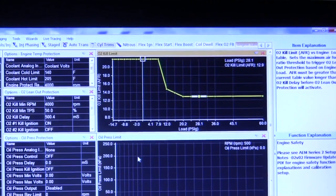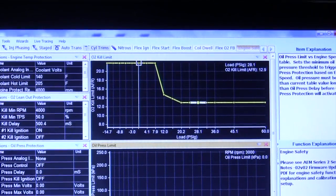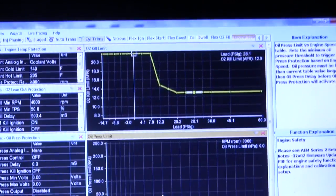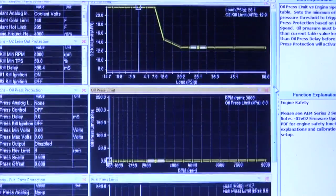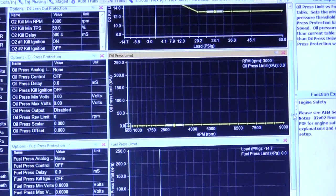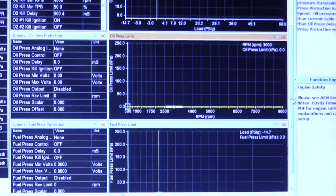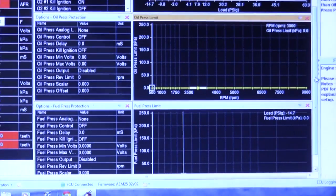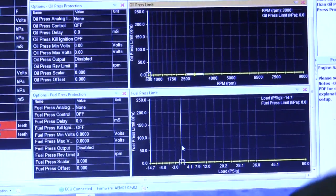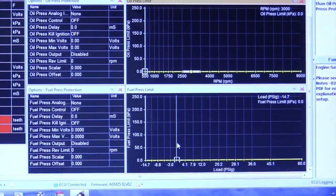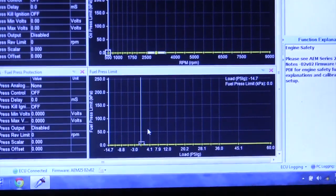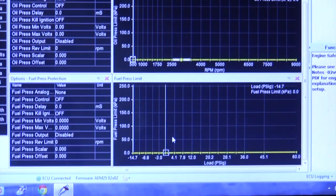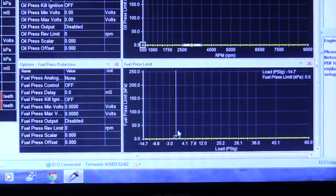They also have that same table for oil pressure we can set up to where at certain RPM levels, if the oil pressure drops below a certain point, it can shut the ignition off. You can also set outputs that can control different things to shut the car off completely if you want. Most people, the fuel pressure one here would be our most exciting, which I don't have set up on this. I feel the O2 will do the same job, but this is also another way to do a fail safe.